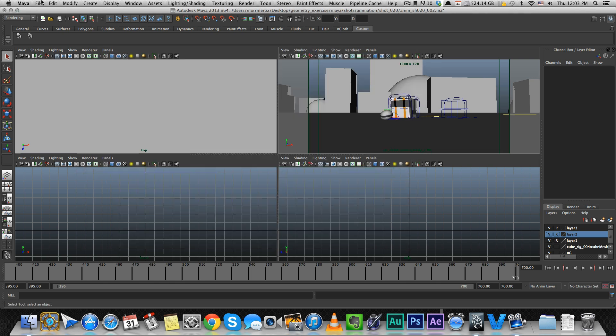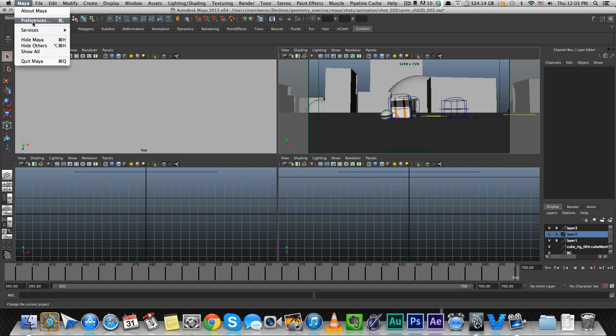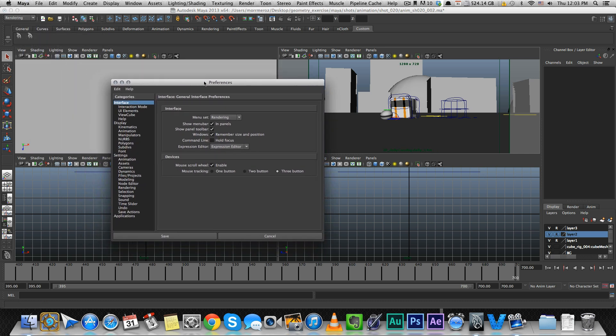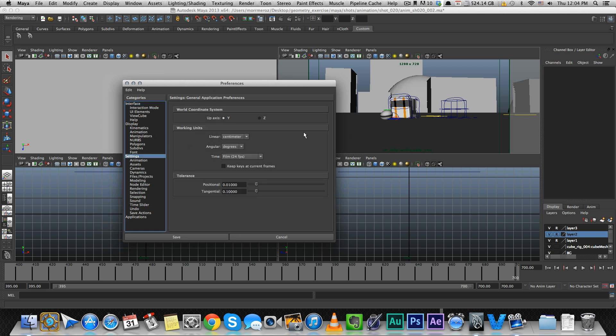Next we're going to Preferences. There's only a few things that are really important to change before I start animating. The first thing is under Settings - make sure you're working on 24 frames per second. Unless you have other project needs, usually animation is on 24 frames per second. That's the industry standard for most stuff.